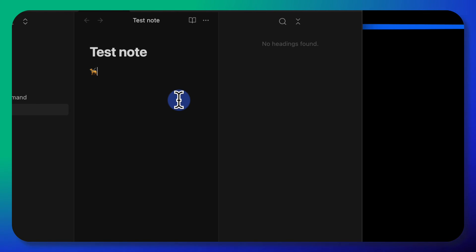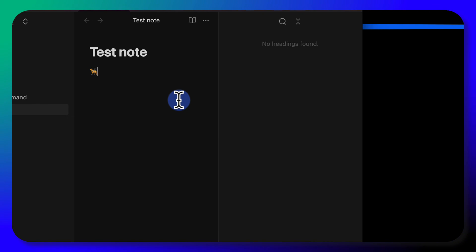So yeah, that's Raycast. It basically extends your spotlight and it just makes your Mac more useful. And you can use it for free.